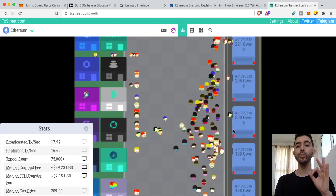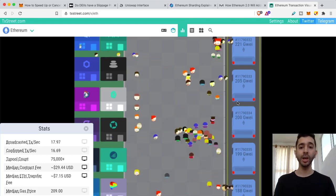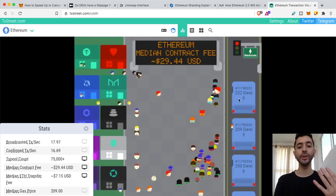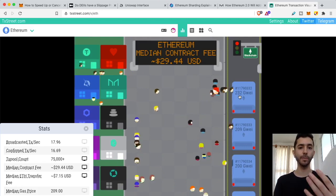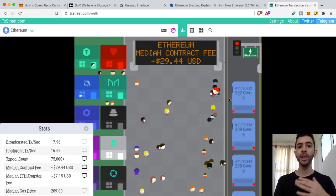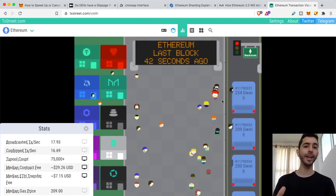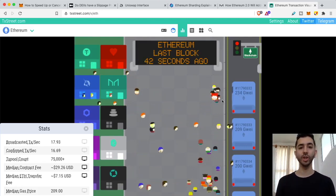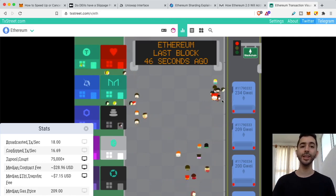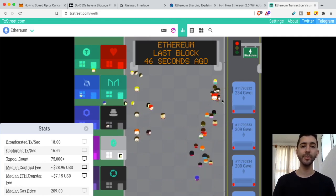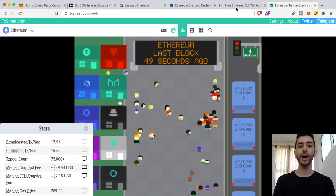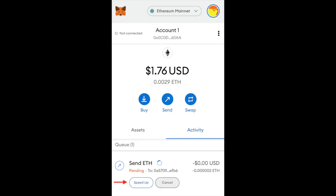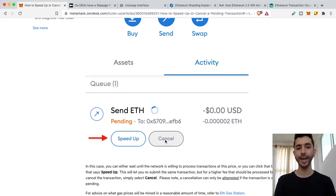Now, if you do have an important transaction, of course, you want to get into the first block. So you will pay a higher fee. Let's say that in the beginning you made a mistake and you made the fee very low and you really need it to speed up. Well, within the MetaMask wallet, you can speed it up. If you just go into your transaction, you'll see that you can click on speed up and you can increase the gas fee, or you could also cancel it.